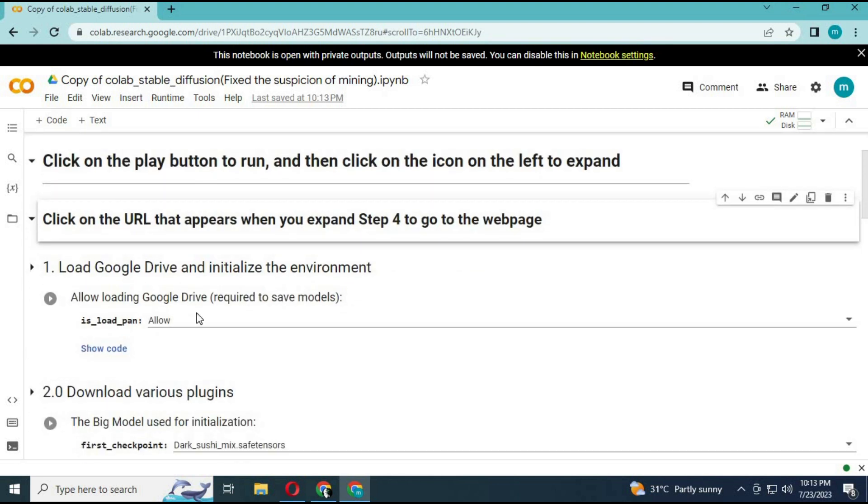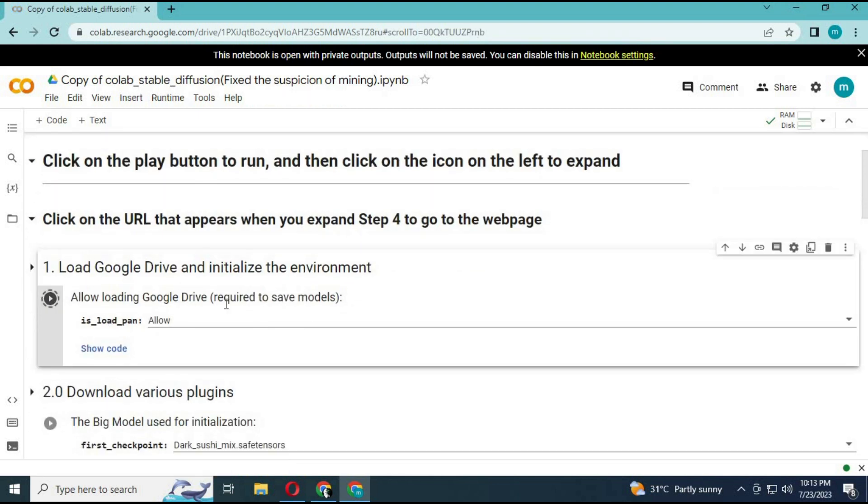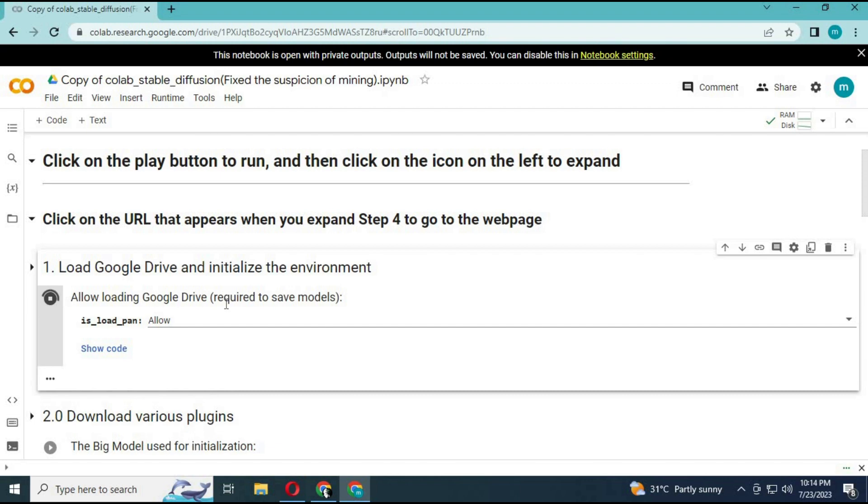run the first cell. This will connect you with Google Drive. Make sure you are logged in with the same drive.